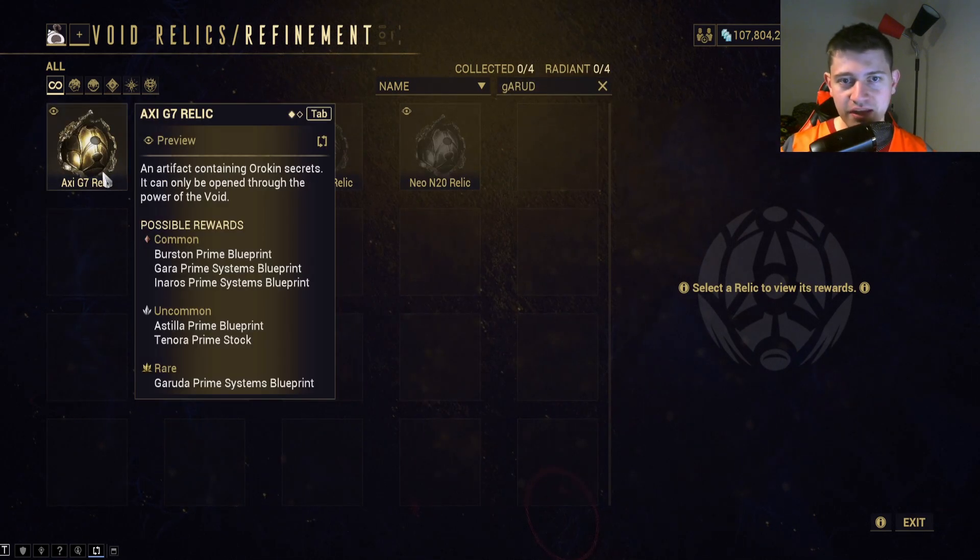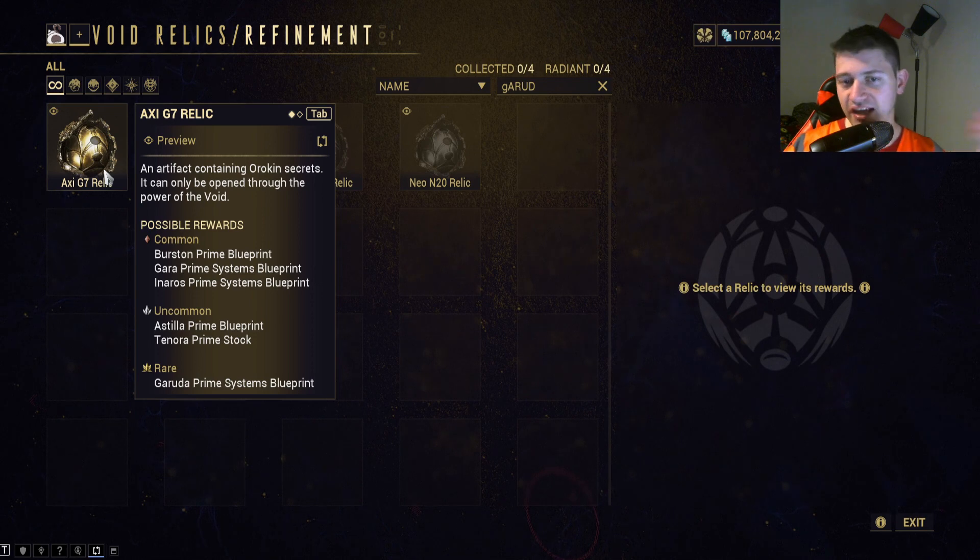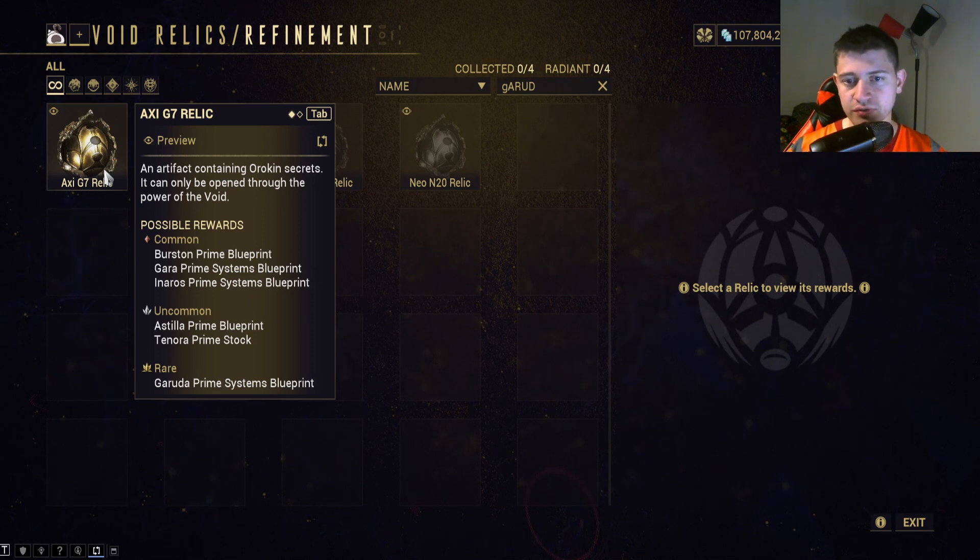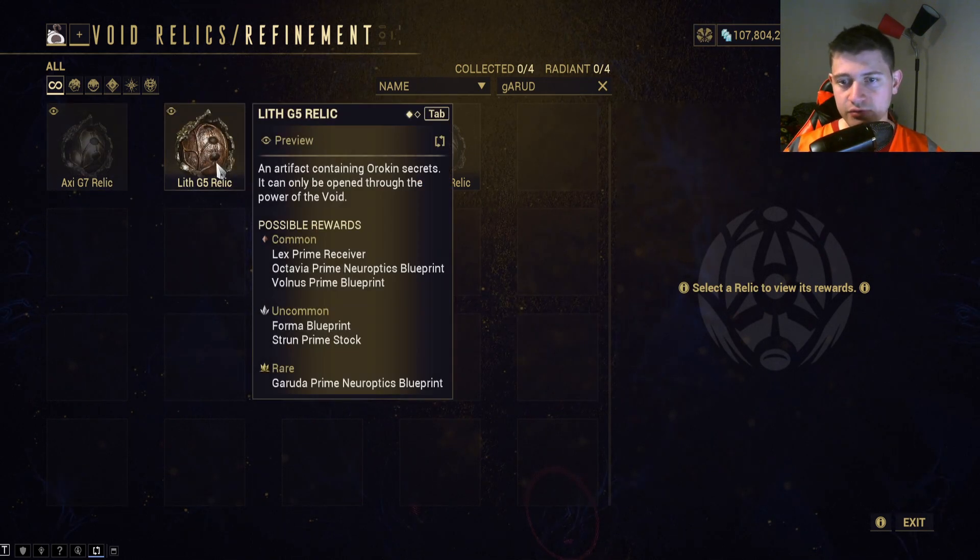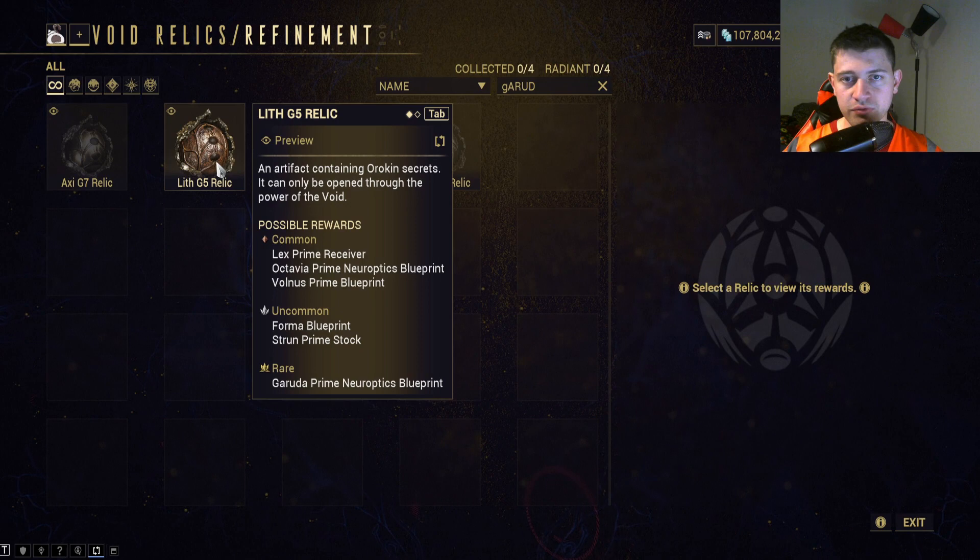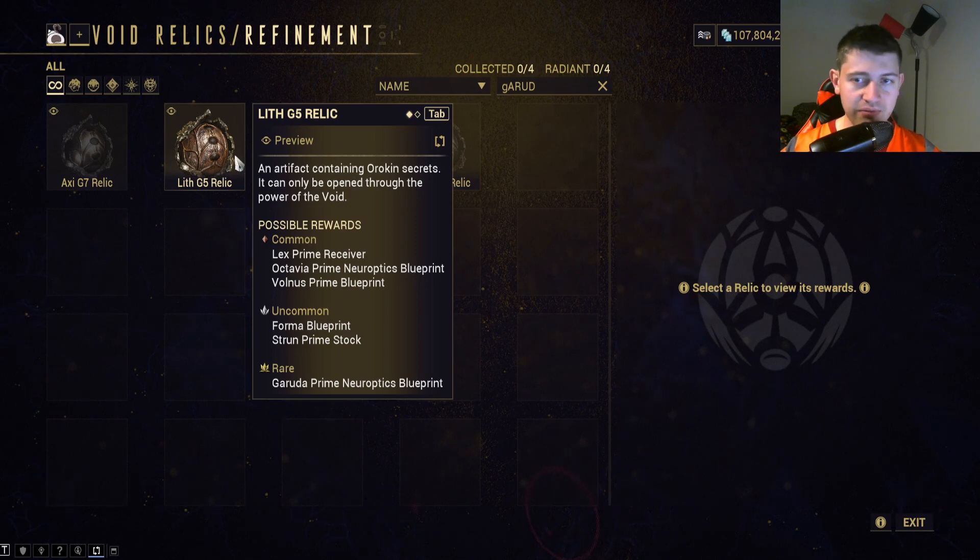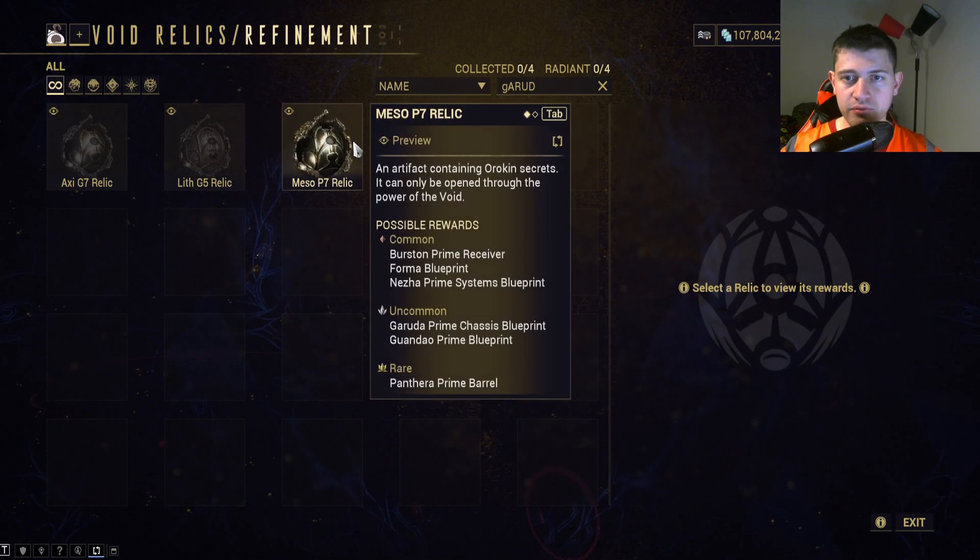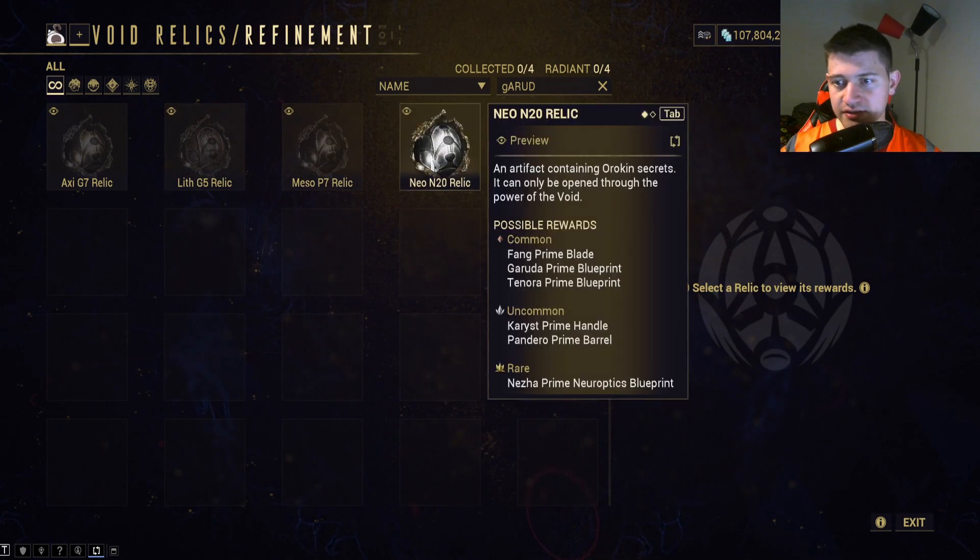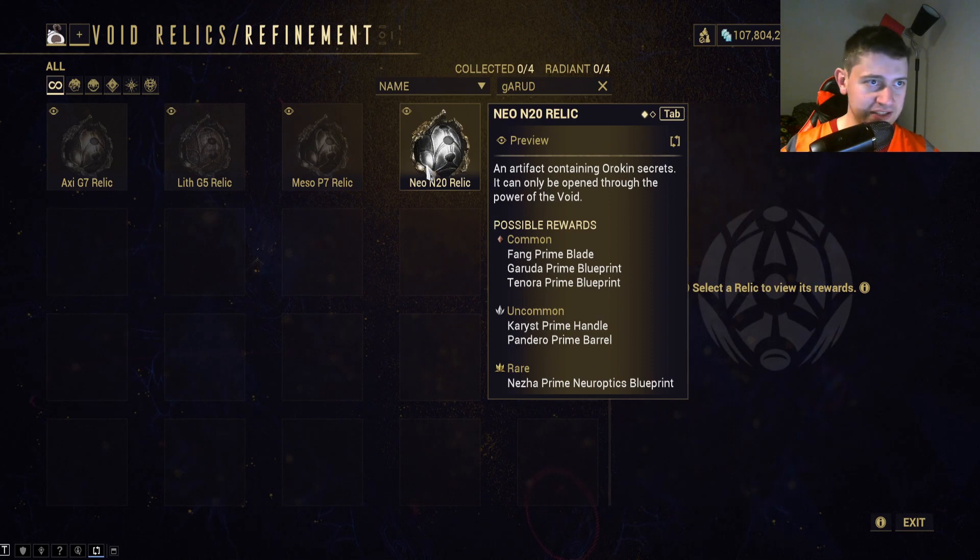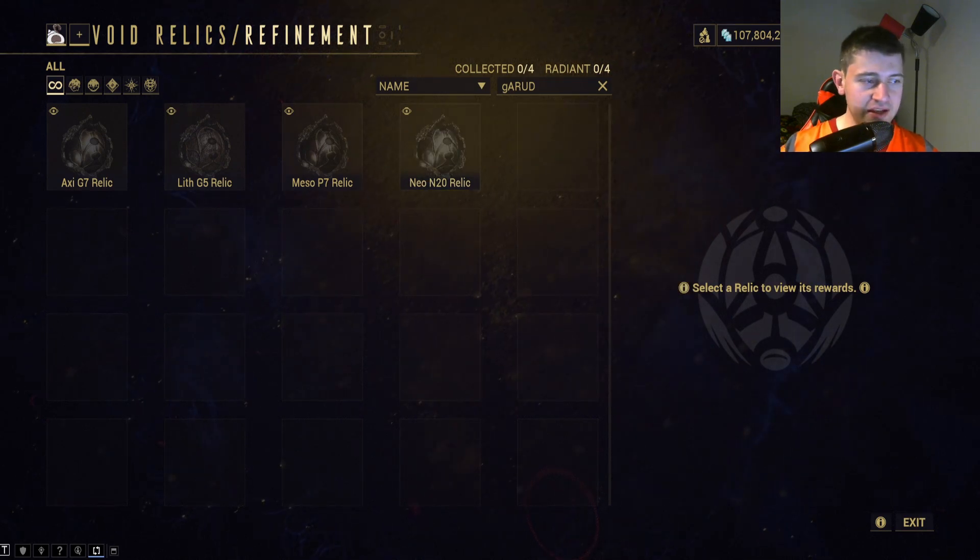So we have the Axi here, it has the gold reward. As well, it also has a gold reward. All right, now Meso has the silver and Neo has the bronze part.